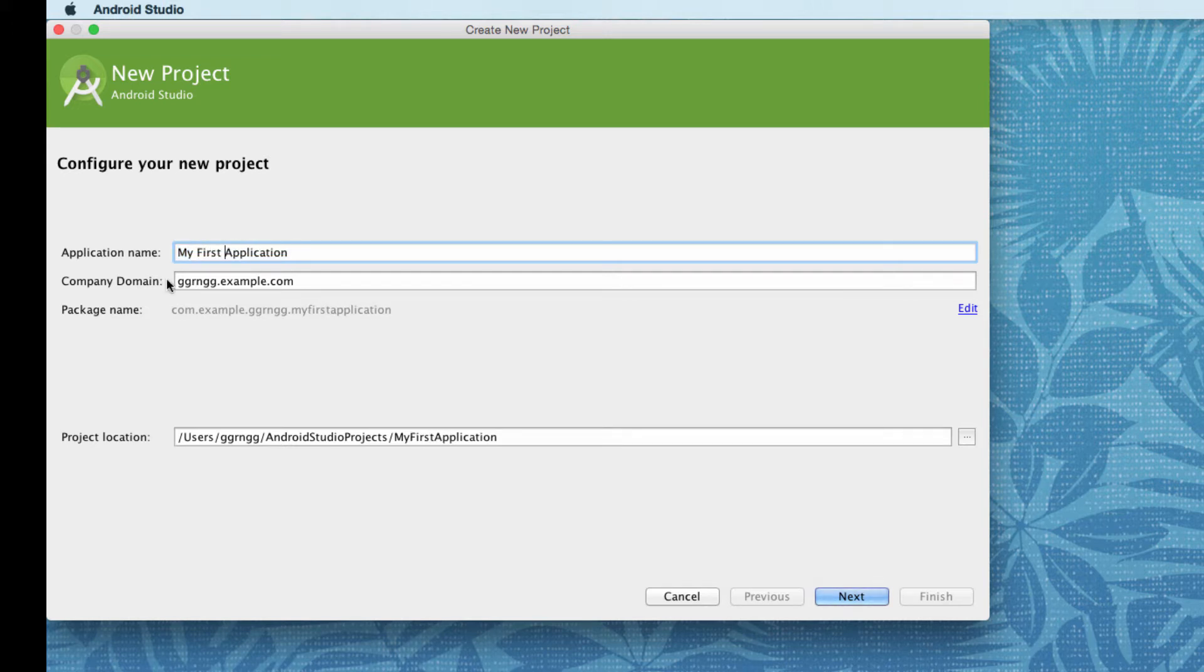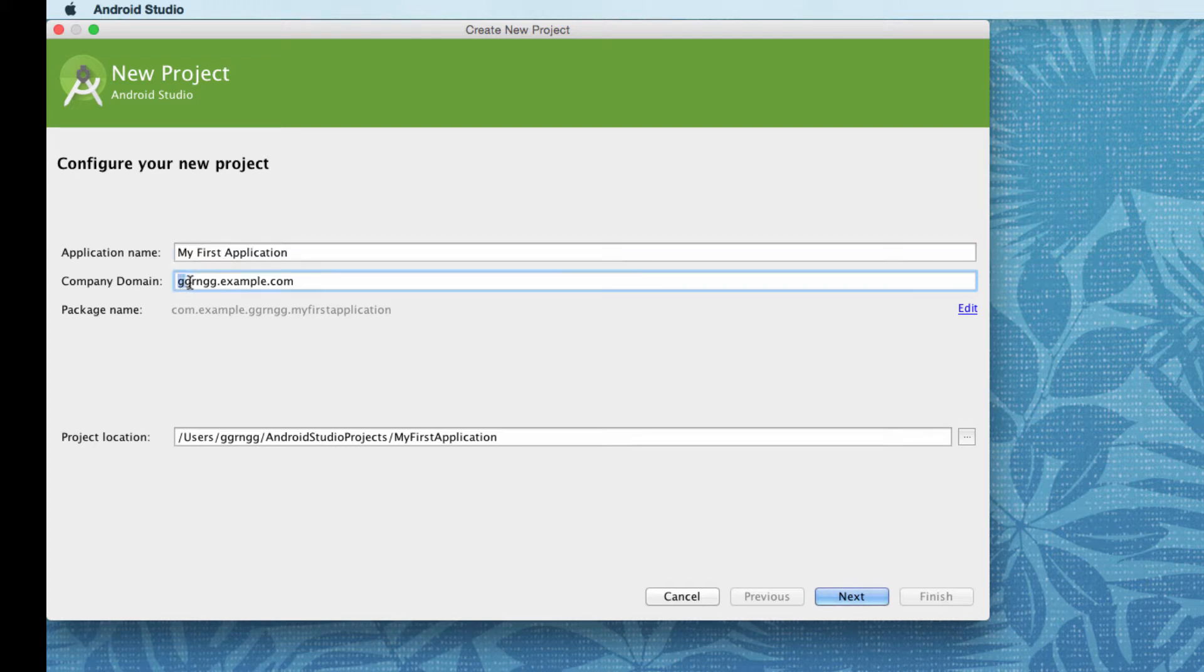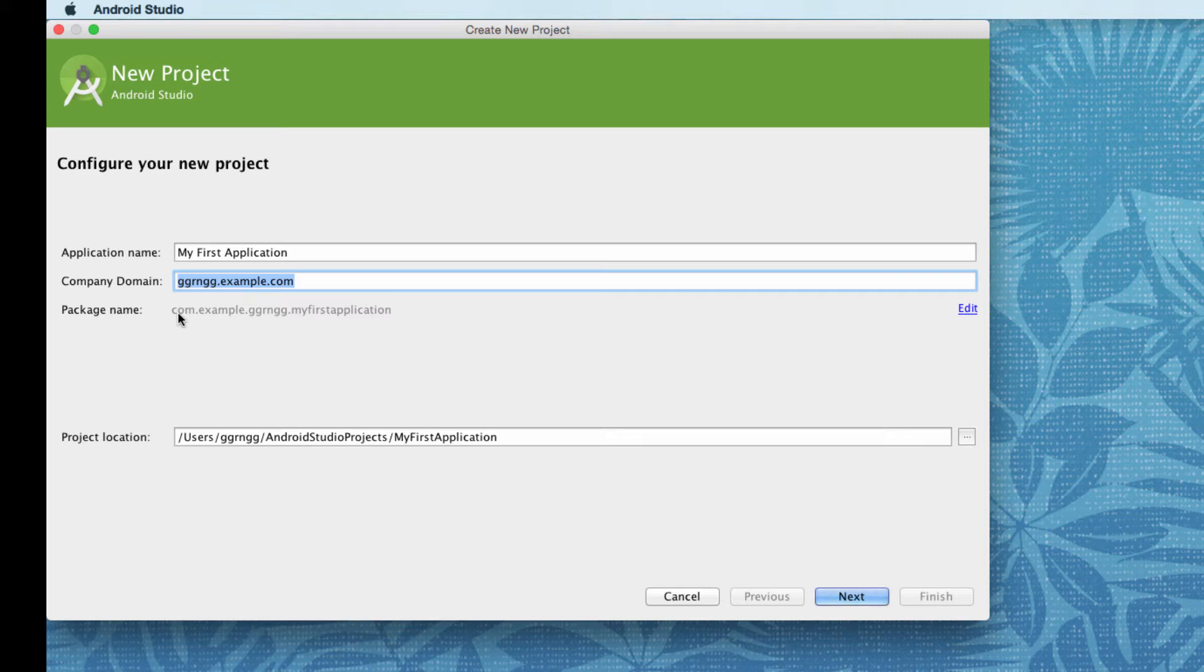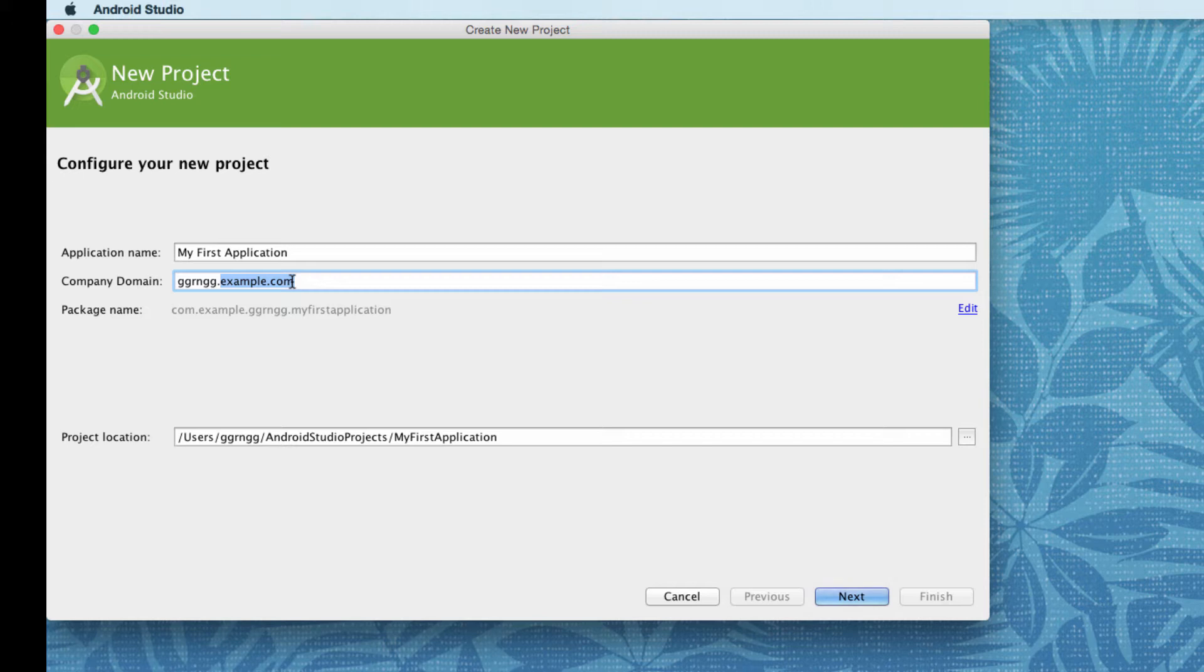Now, a company domain, we need to have something in here. It's usually like your name.something.com, like a web domain name. You can see that it creates a package name based on the company domain name, but it's in reverse. So for this, I'm just going to change this up a bit and say this is for DCCC.edu.